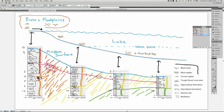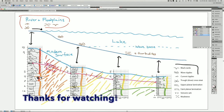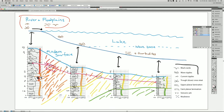This shows the difference between lithostratigraphy and chronostratigraphy. They have different purposes and they answer different scientific questions.